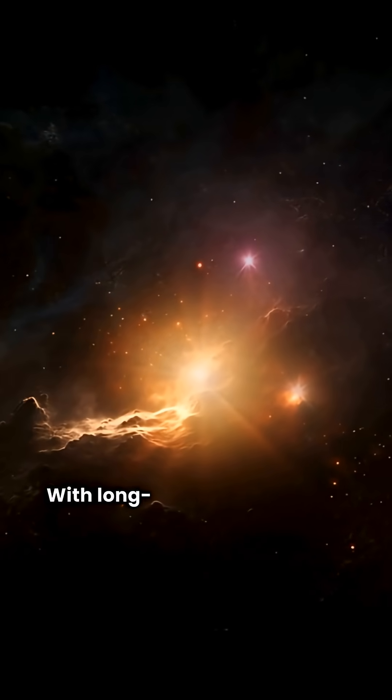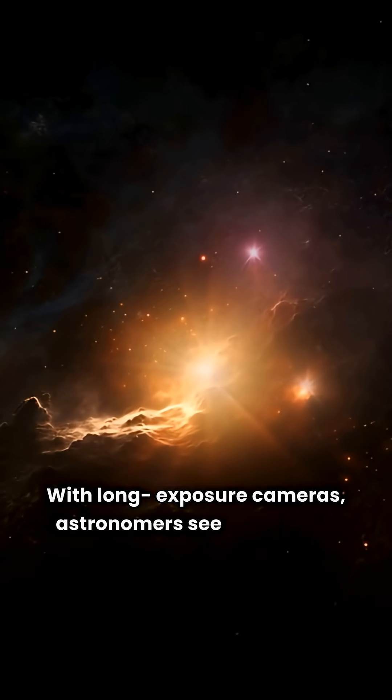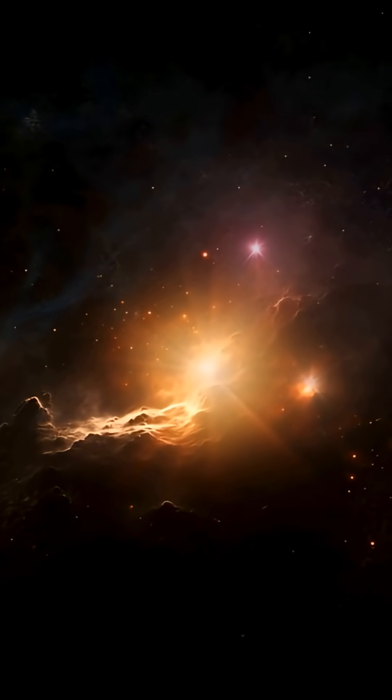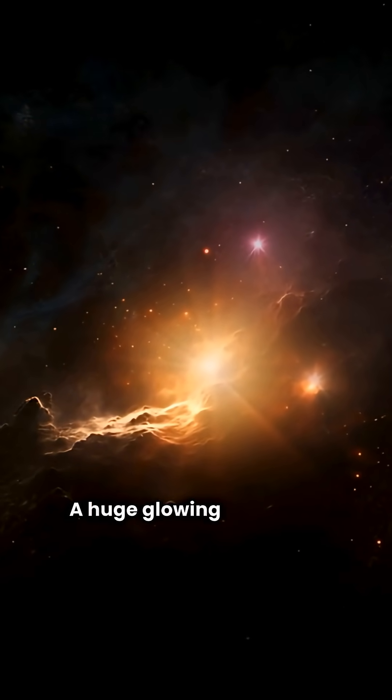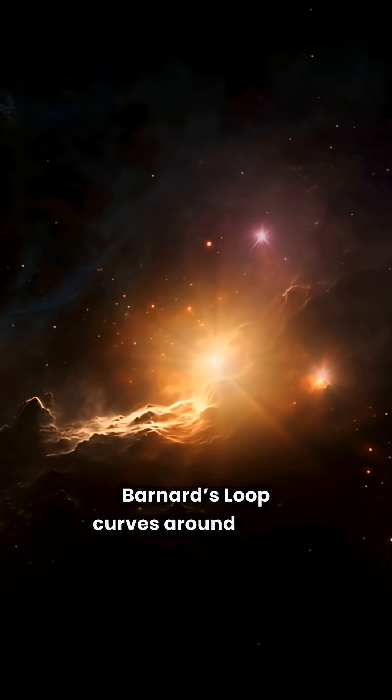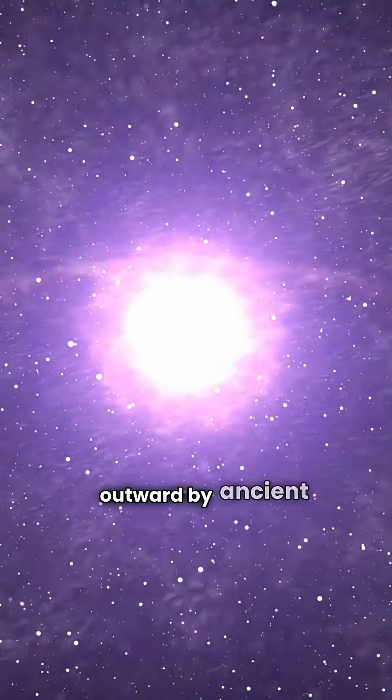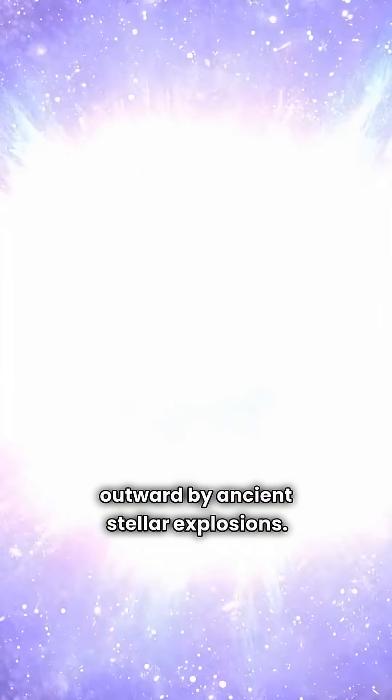With long exposure cameras, astronomers see even more. A huge glowing arc called Barnard's Loop curves around Orion. It is made of gas pushed outward by ancient stellar explosions.